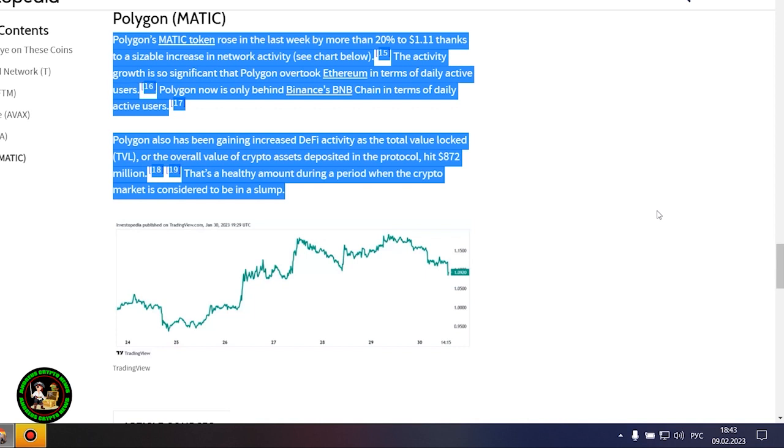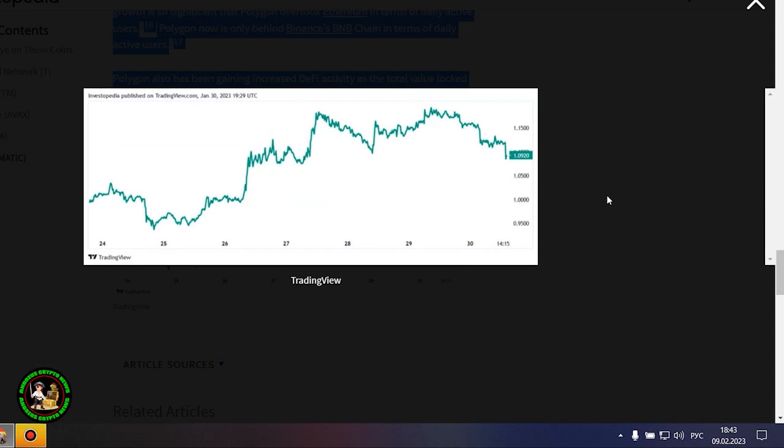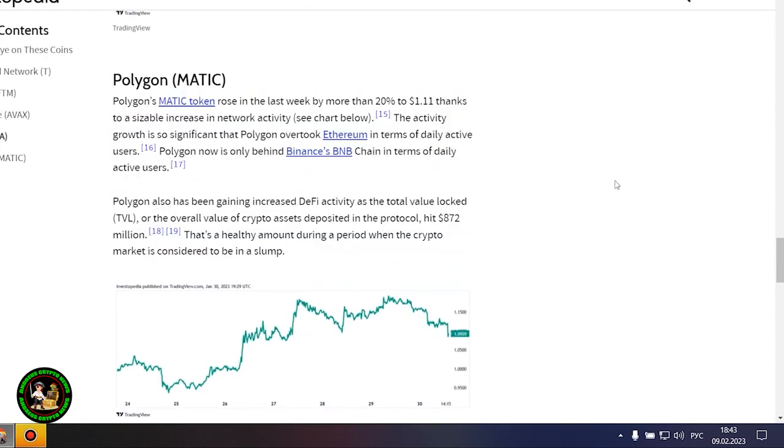Polygon's MATIC token rose in the last week by more than 20% to $1.11 thanks to a sizable increase in network activity. The activity growth is so significant that Polygon overtook Ethereum in terms of daily active users. Polygon now is only behind Binance's BNB chain in terms of daily active users. Polygon also has been gaining increased DeFi activity as the total value locked, or the overall value of crypto assets deposited in the protocol, hit $872 million. That's a healthy amount during a period when the crypto market is considered to be in a slump.